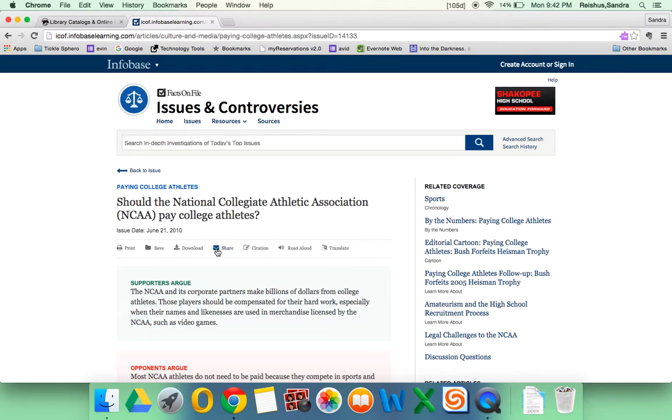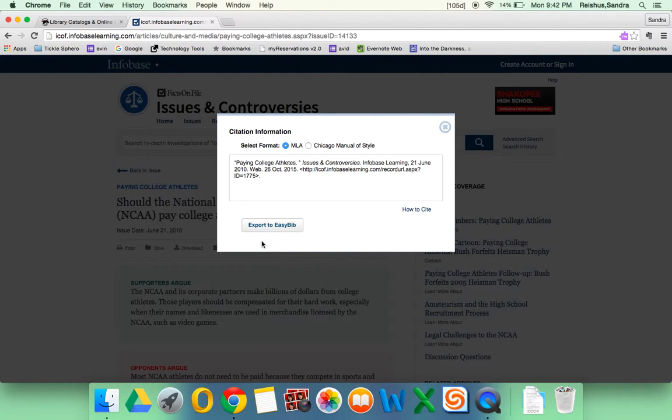Again, you want to make sure you share it with yourself. That's the best way to get back to it. If you do want to copy a link, you can click on citation, and you'd want to copy this link right here.